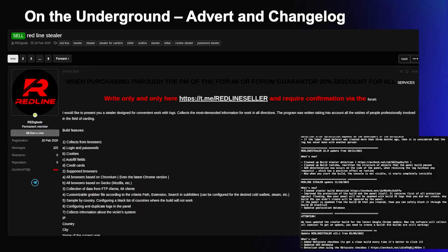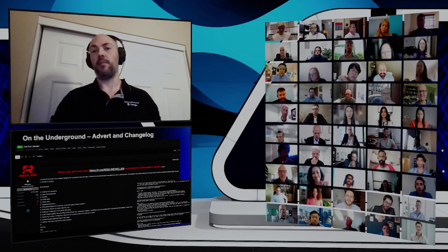Many stealers are available for rent as software-as-a-service on the underground. This slide shows an advertisement on an underground forum from February 2020 for Redline Stealer, as well as the malware's changelog with the most recent update on May 9th, 2022 — showing that the malware continues to be actively developed and treated like a traditional software product. Redline is available for about $150 a month, which is around average for major stealer families. Some go for more, like Raccoon v2 at $275, or less, like Raccoon v1 for under $100. Redline also offers a pro or lifetime license for $900.